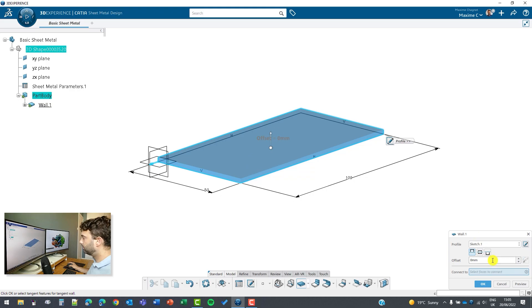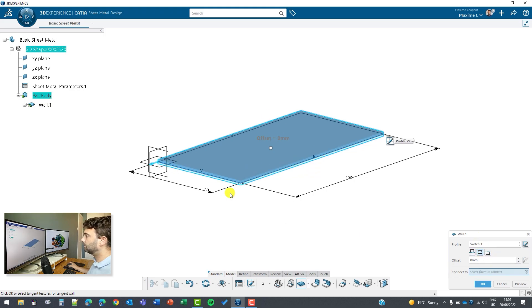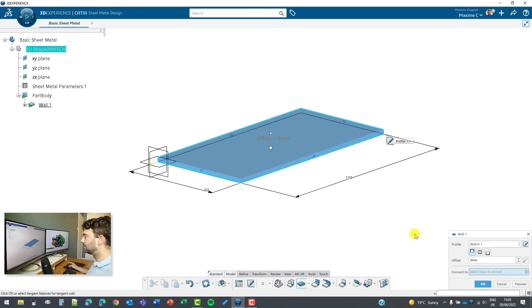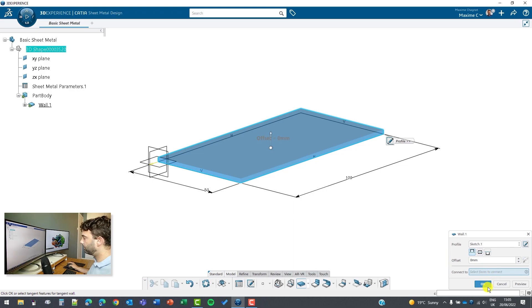You can decide on top, on the bottom or in the middle if you are designing with the neutral element. Here I will just keep it simple. Select on top. I don't want any offset. This is rather simple.